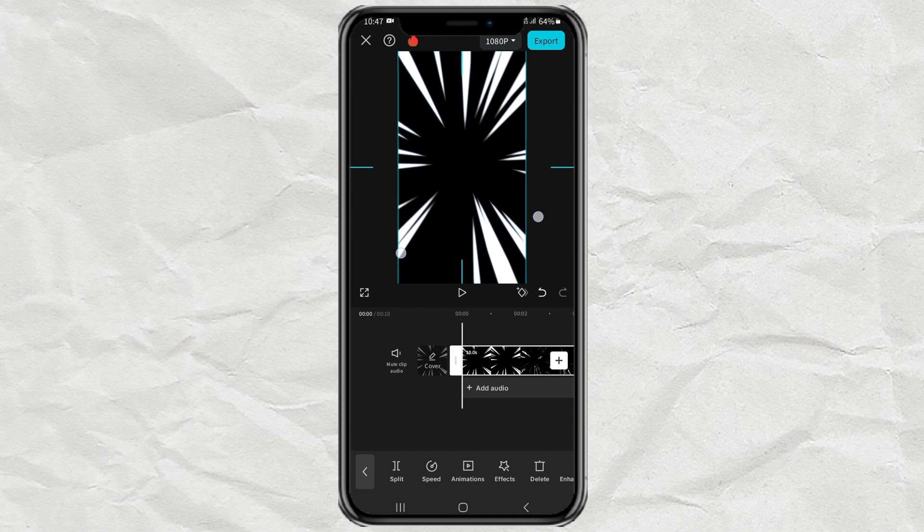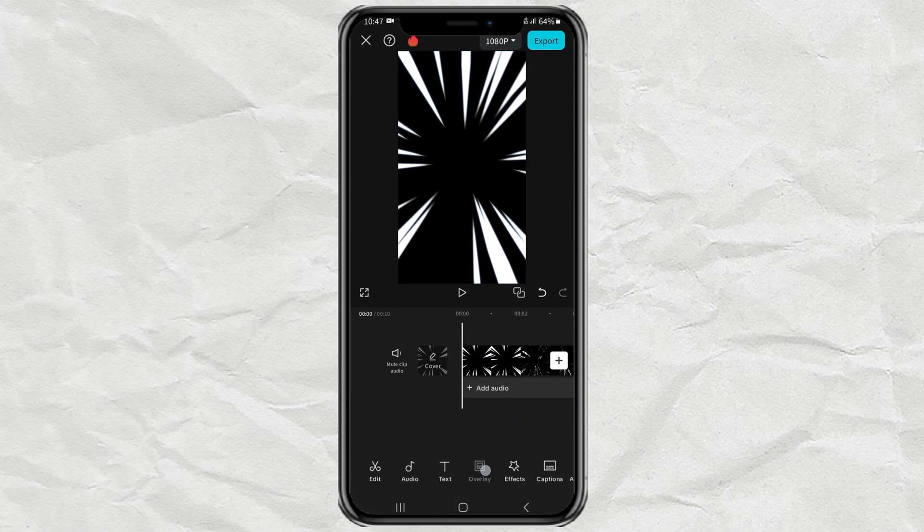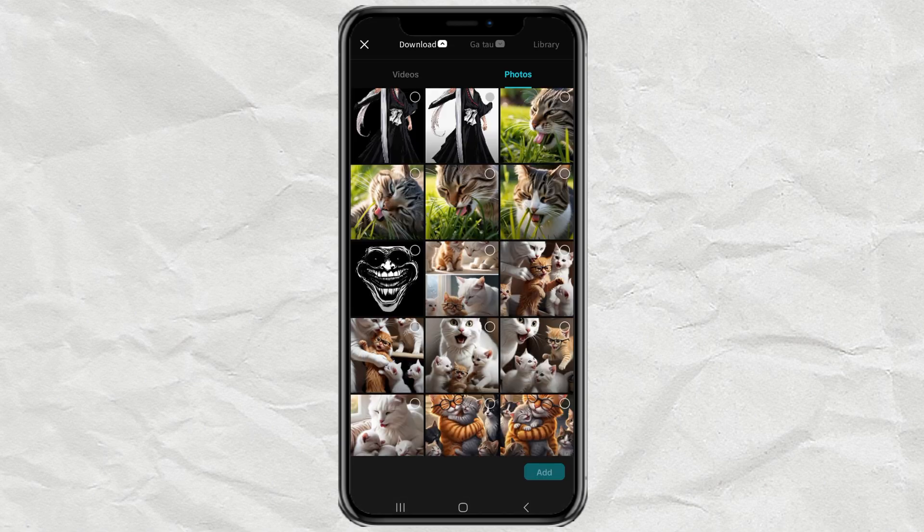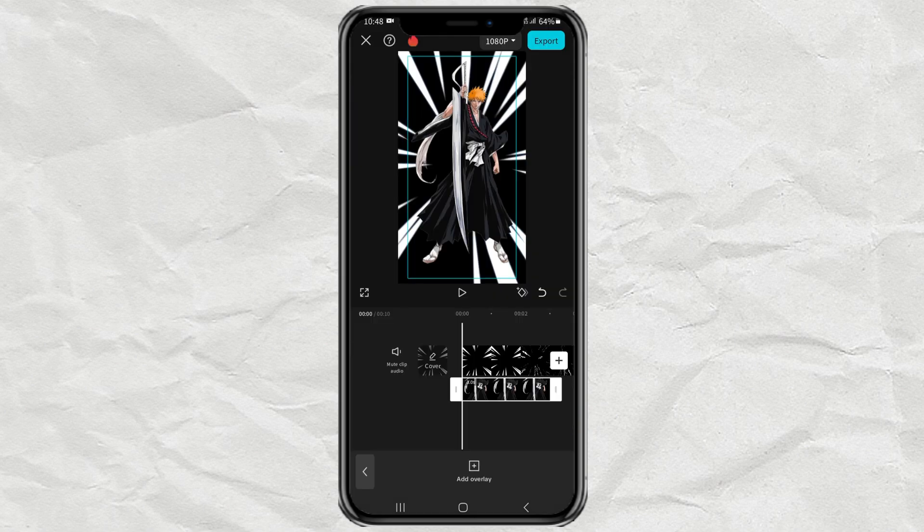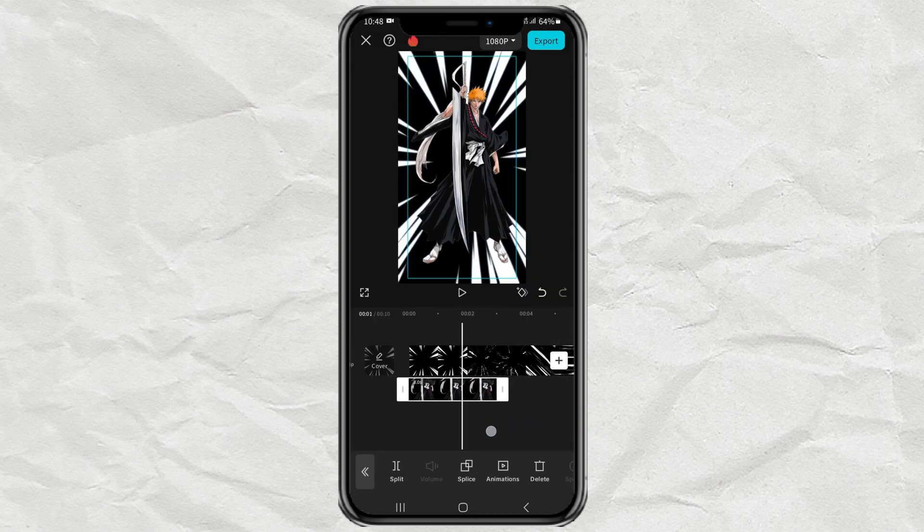The next step, open the overlay menu, then add the PNG character image that you will give the glow aura effect to.